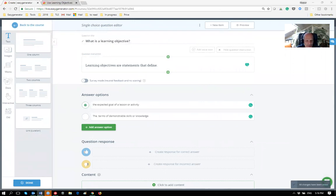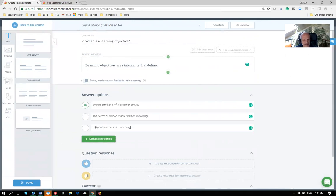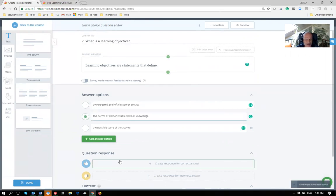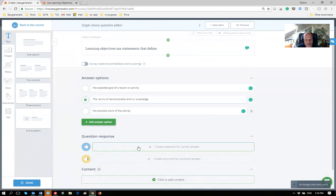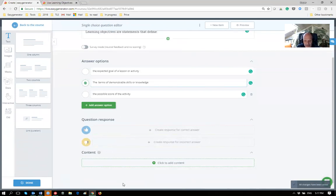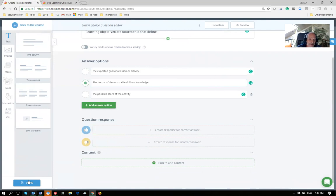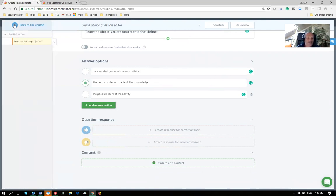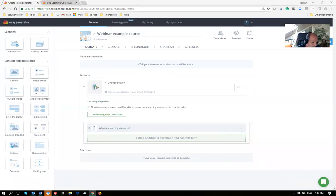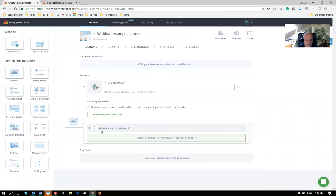Actually that should have been a multiple choice question because the first two options are both correct. I won't redo it now, but note: always provide relevant feedback — that's one of the other best practices, since feedback is an important moment of learning. I now have a first question proving learners know what a learning objective is, and I'll add a content page to support it.